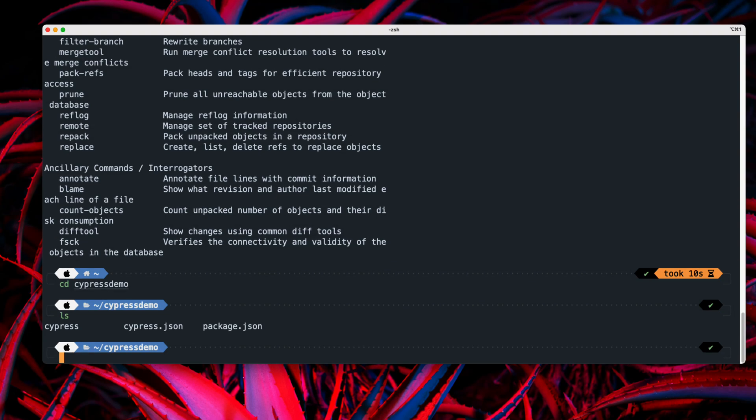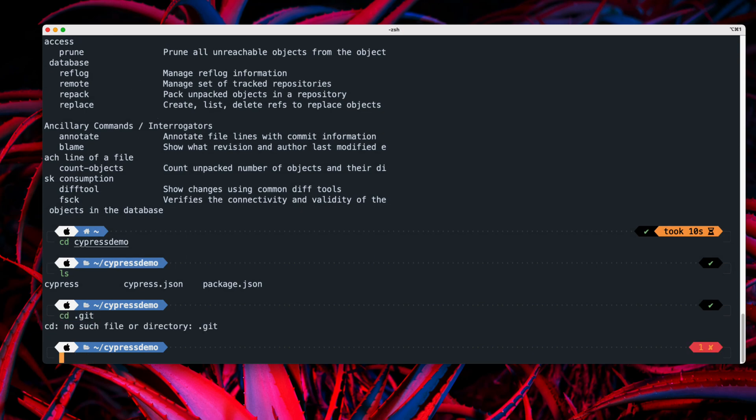So for doing that, I'm just going to go to the Cypress demo folder. And within the Cypress demo folder, if I just do ls, you can see it is going to show all the files available within that particular folder, like Cypress, cypress.json, package.json. That's it. At the moment, we don't really have any git really initialized over here. So if there is a .git folder,